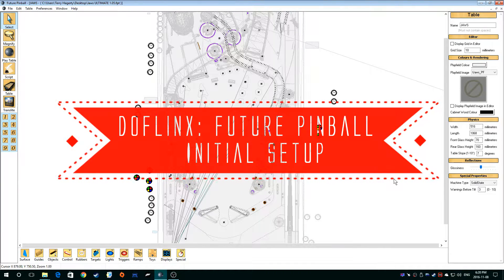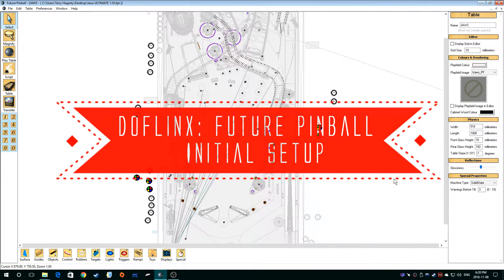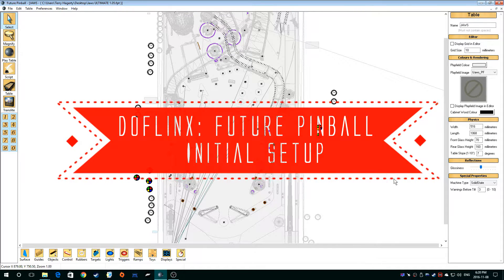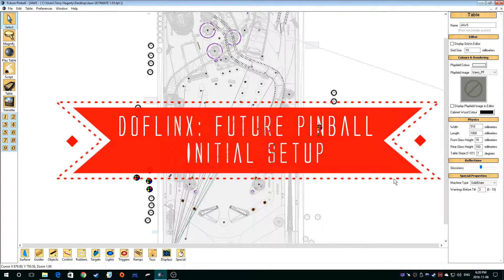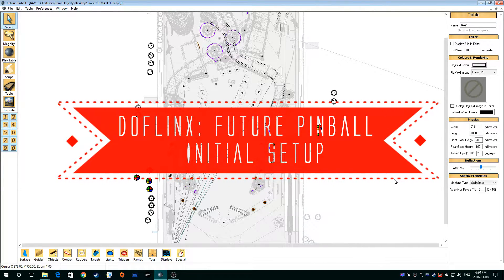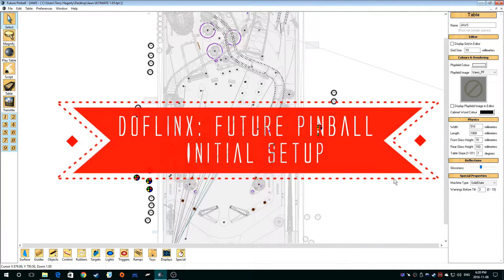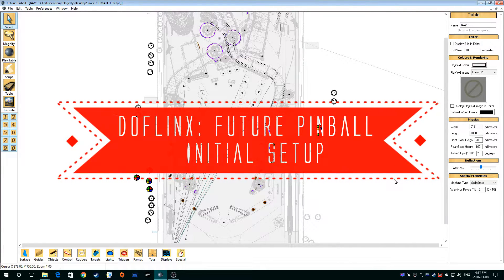Hello and welcome to my very first tutorial video. Today I'm going to be doing a multi-part video on how to add DOFLinx cabinet support to a Future Pinball table.